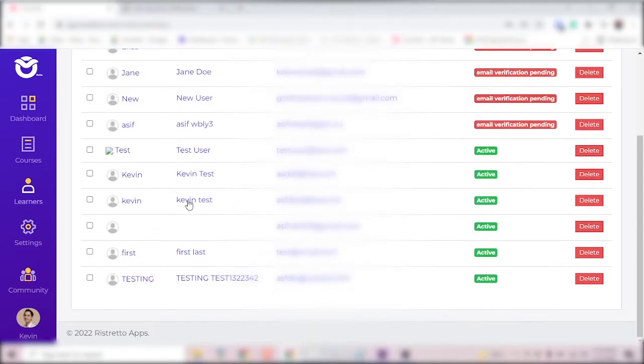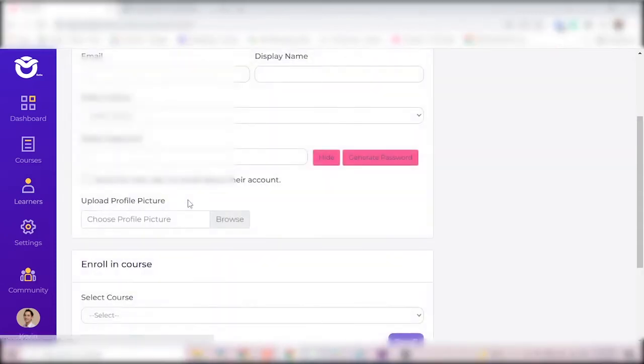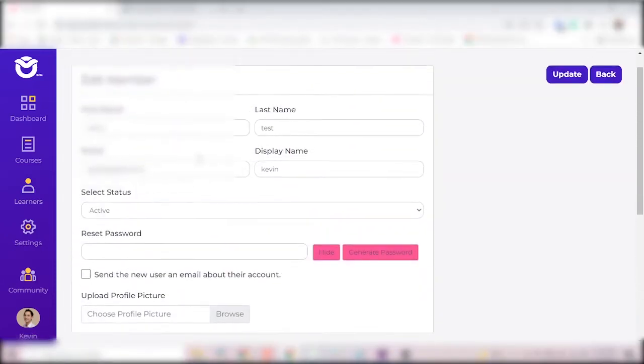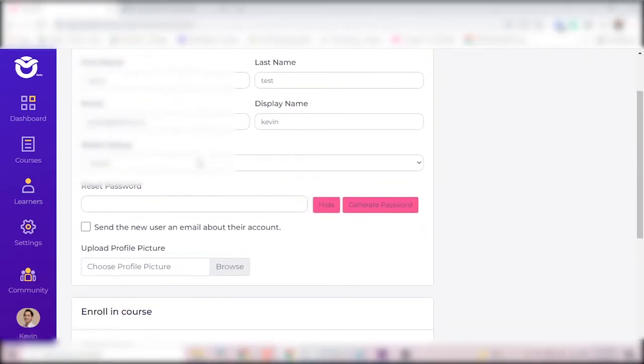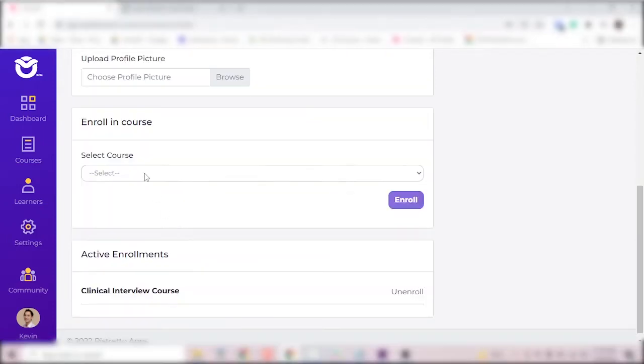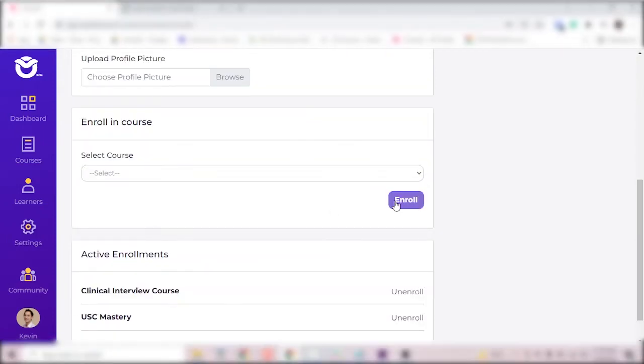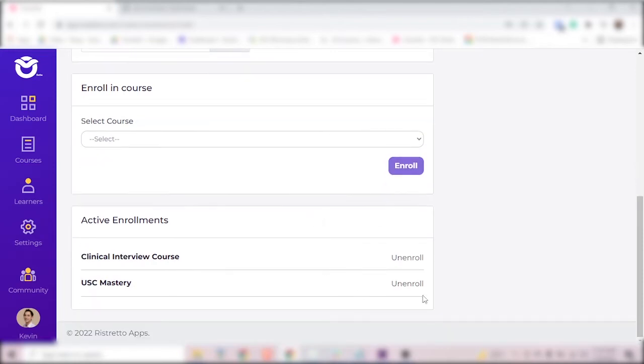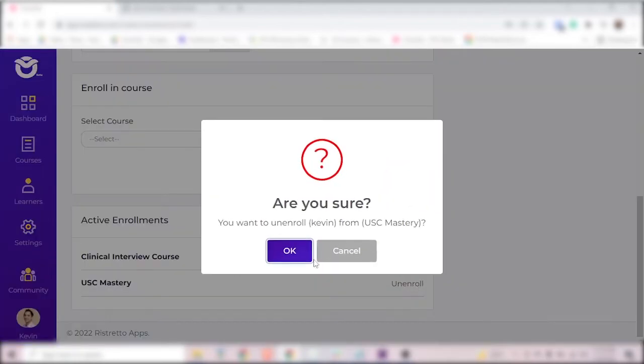You can click into a learner to see more information about them and to also make changes to their account, like if they needed help resetting their password or if you need to give them or take away access to any of your courses.